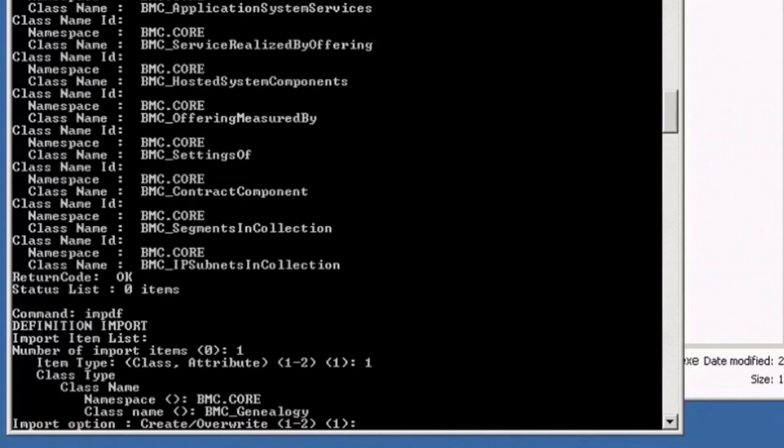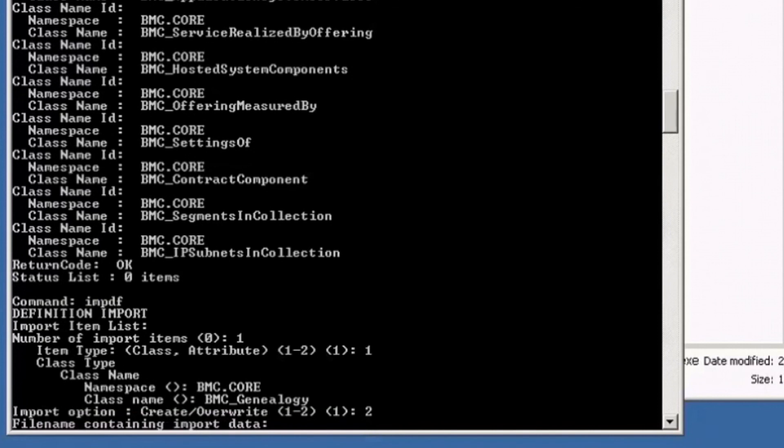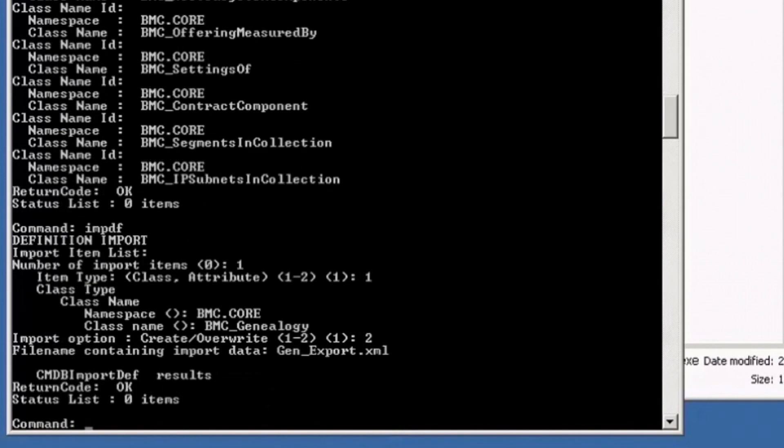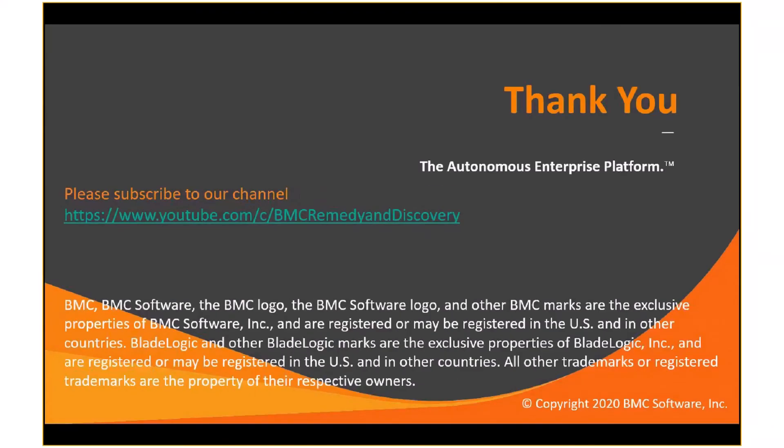This time the import option is to override because this is an out-of-the-box class. The import data you use is the same.